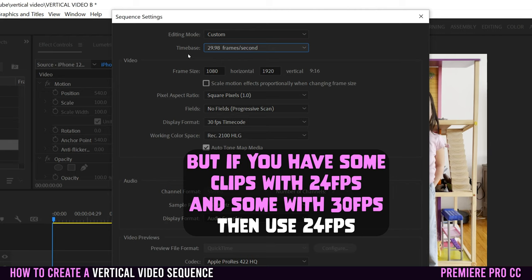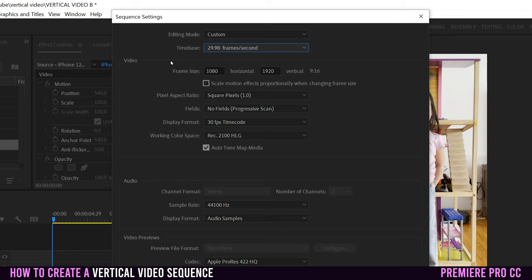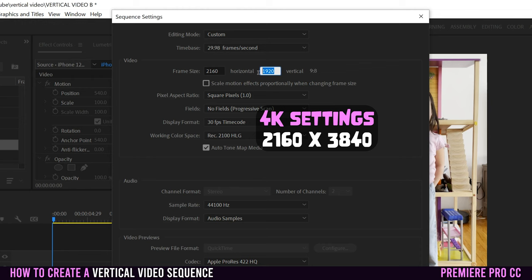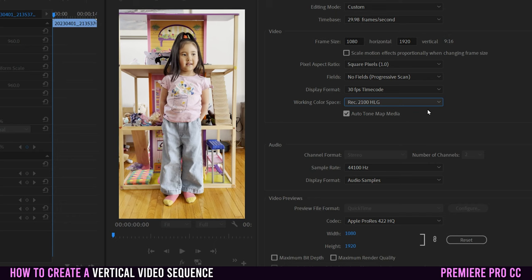This method guarantees your sequence time base matches the frame rate of your actual footage. Under sequence settings you can see the resolution — this is a 1080 sequence and it's vertical, shown by 9x16. A regular horizontal sequence is 16x9. You can change these: typically 1080x1920 for 1080 footage, or 2160x3840 for 4K.